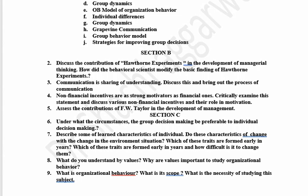Discuss the contribution of the Hawthorne Experiment in the development of managerial thinking. How did the behavioral scientists modify the basic findings of Hawthorne Experiments? Communication is sharing of understanding — discuss this and bring out the process of communication. Non-financial incentives are as strong motivators as financial ones — critically examine this statement and discuss various non-financial incentives and their role in motivation, comparing financial and non-financial incentives. Assess the contribution of F.W. Taylor in the development of management thought. We have to do 2 questions.